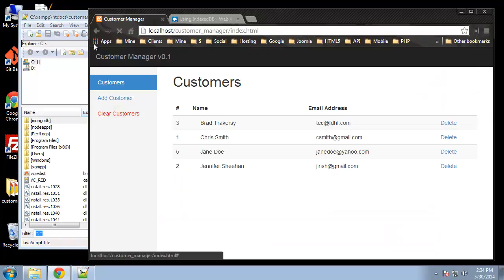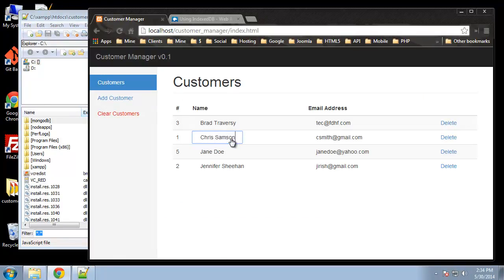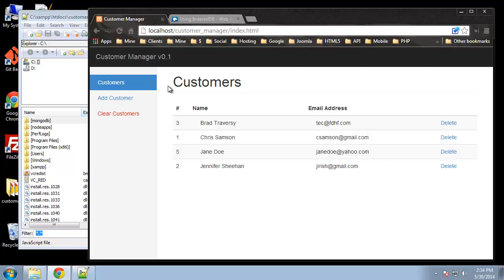Let's test it - reload and change 'Smith' to 'Samson', click out, then reload - it stays there. Let's try changing the email too, reload, and it stays there. So now we can do complete CRUD - we can create, read, update, and delete customers. That's it for our application.